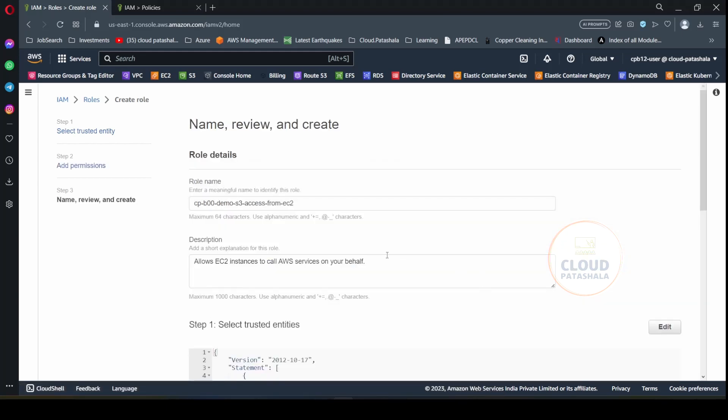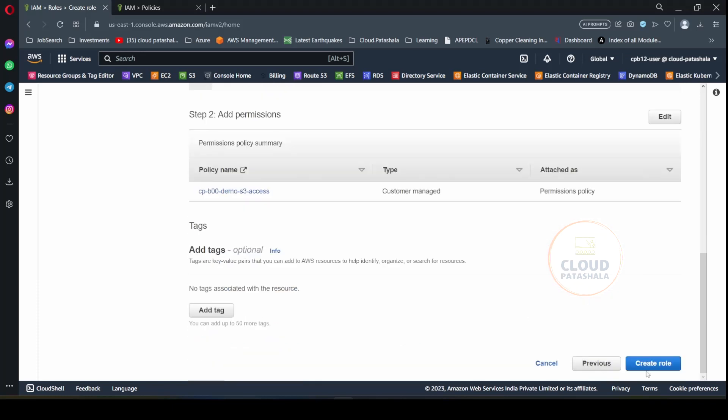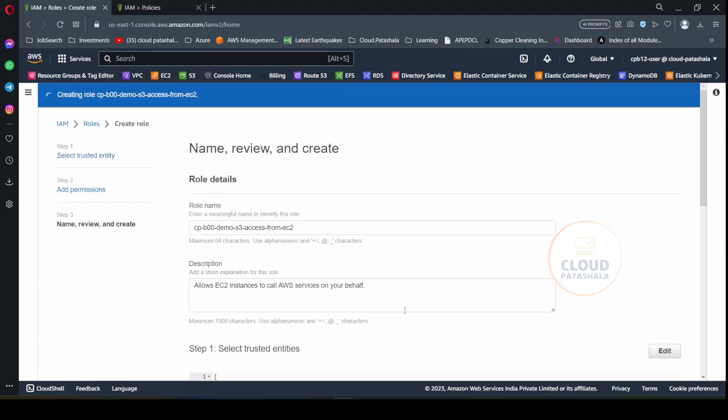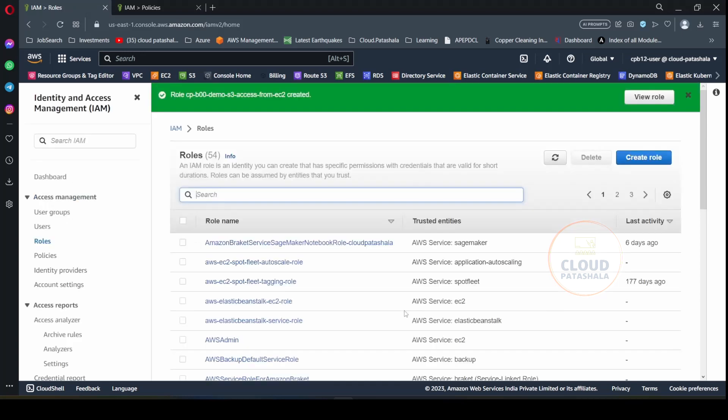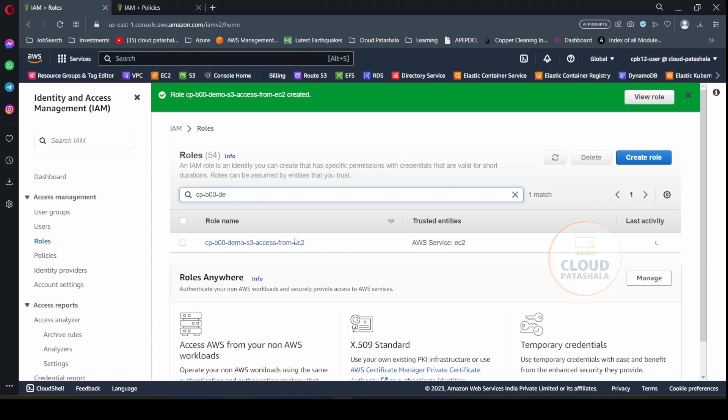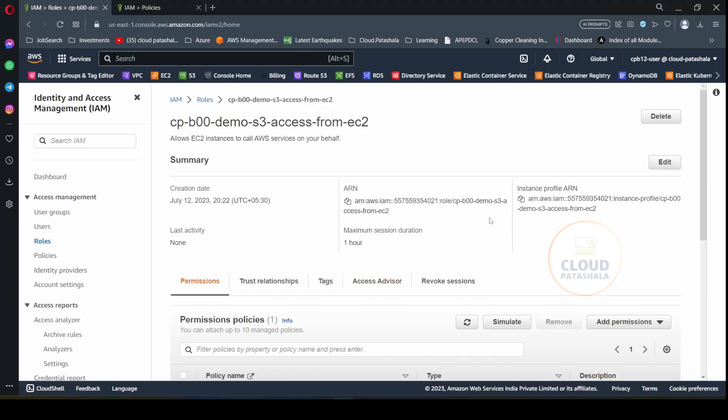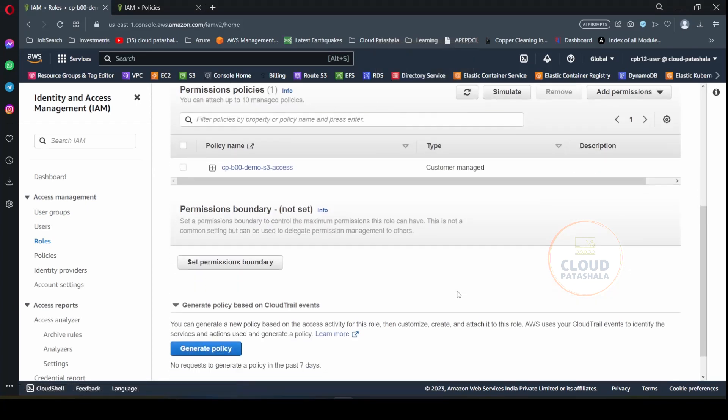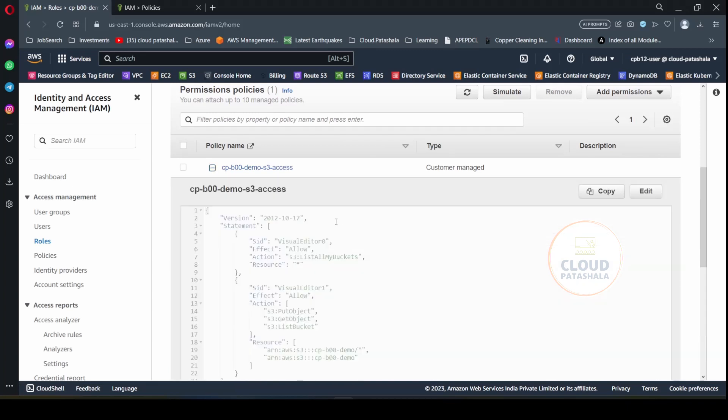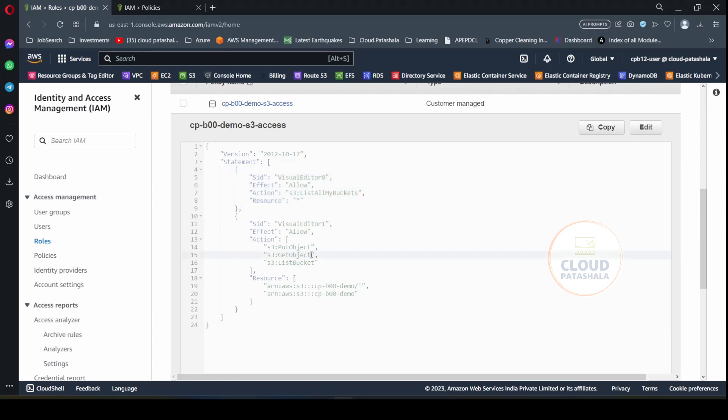And then you would complete the IAM role creation process. Now that the IAM role has been created, you could filter the IAM role via cpb00demo S3 access from EC2. You could review the IAM role. So this has the ARN, this has an instance profile, and this is the permission that has been created. If you look at the permissions, it is giving us list all buckets option, and then it is specifically allowing get object, list object and put object permissions on this S3 bucket.